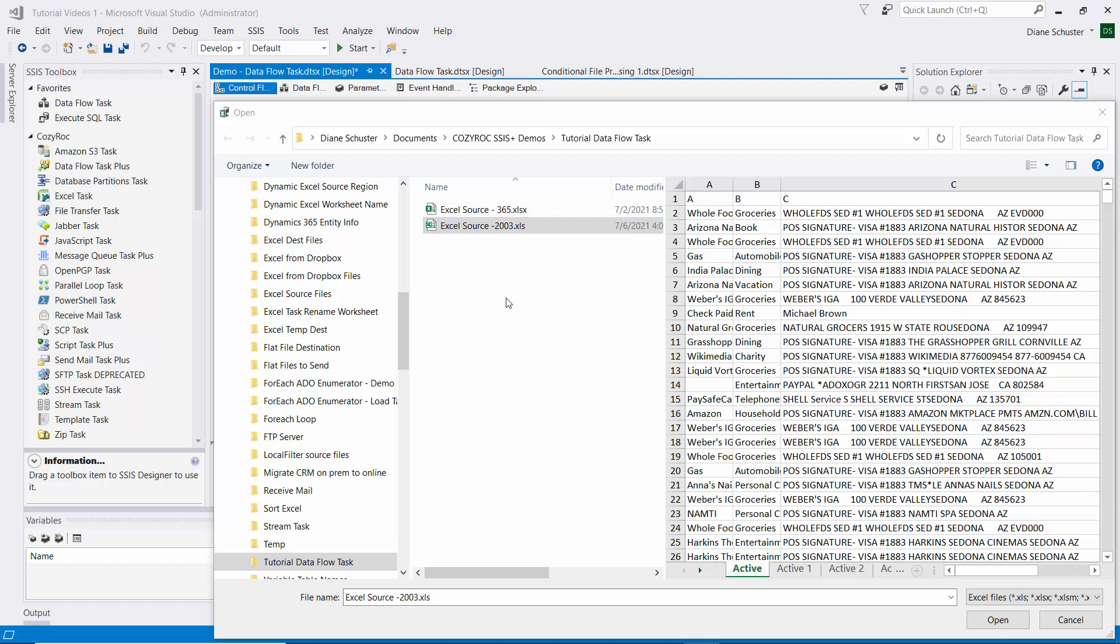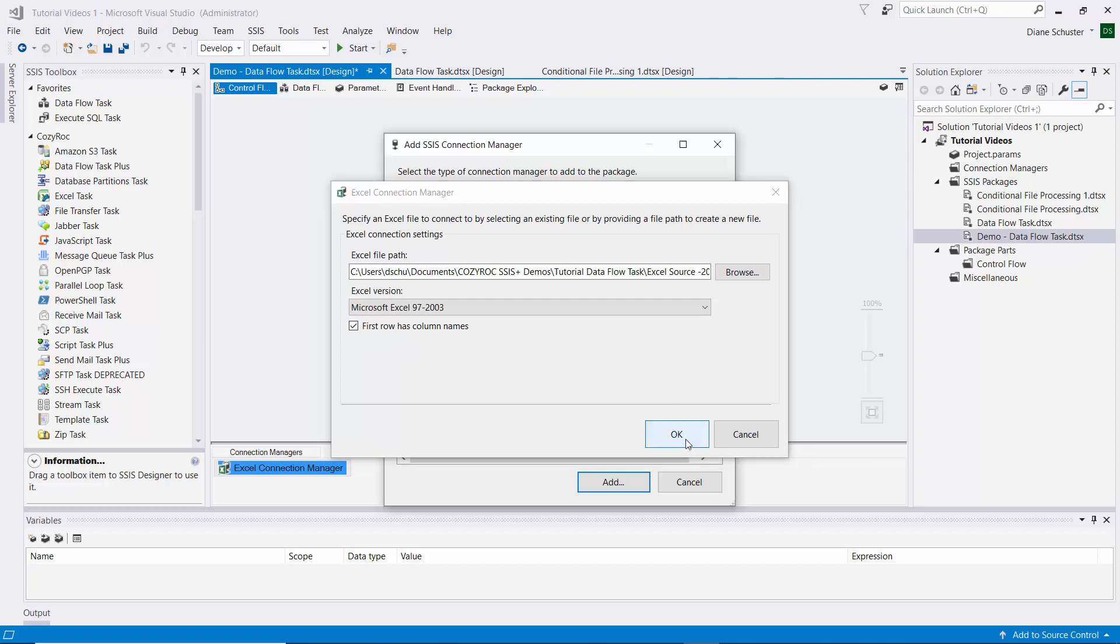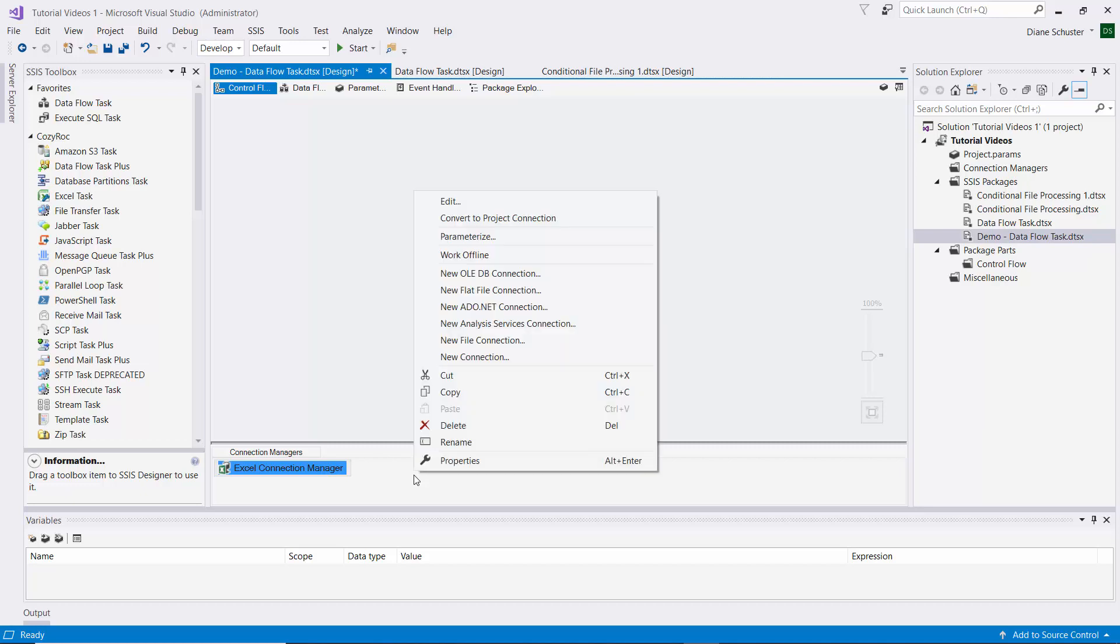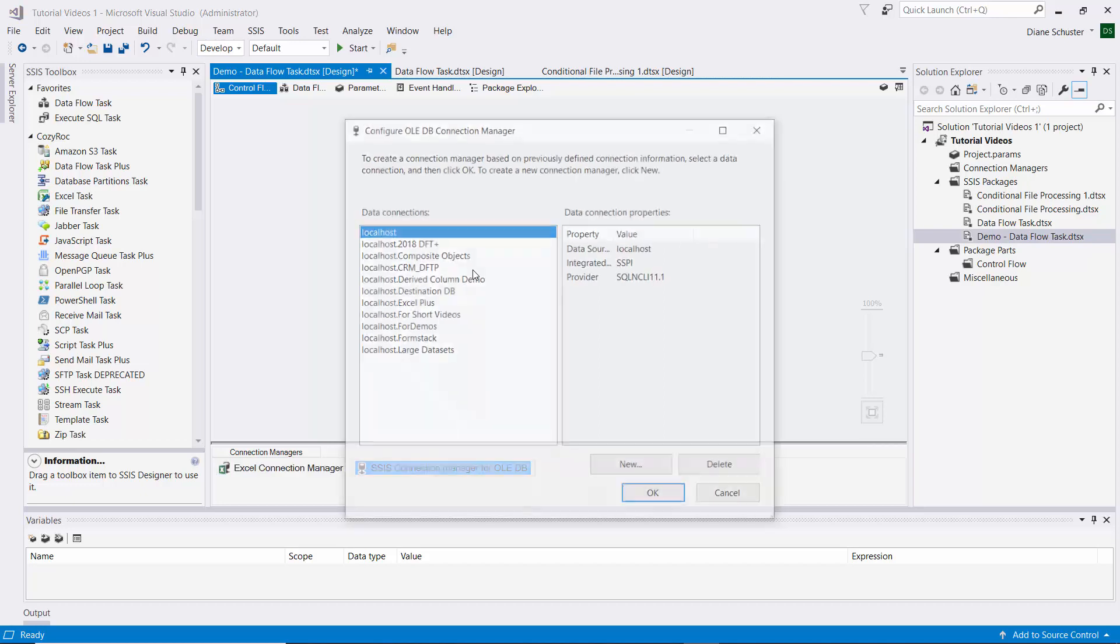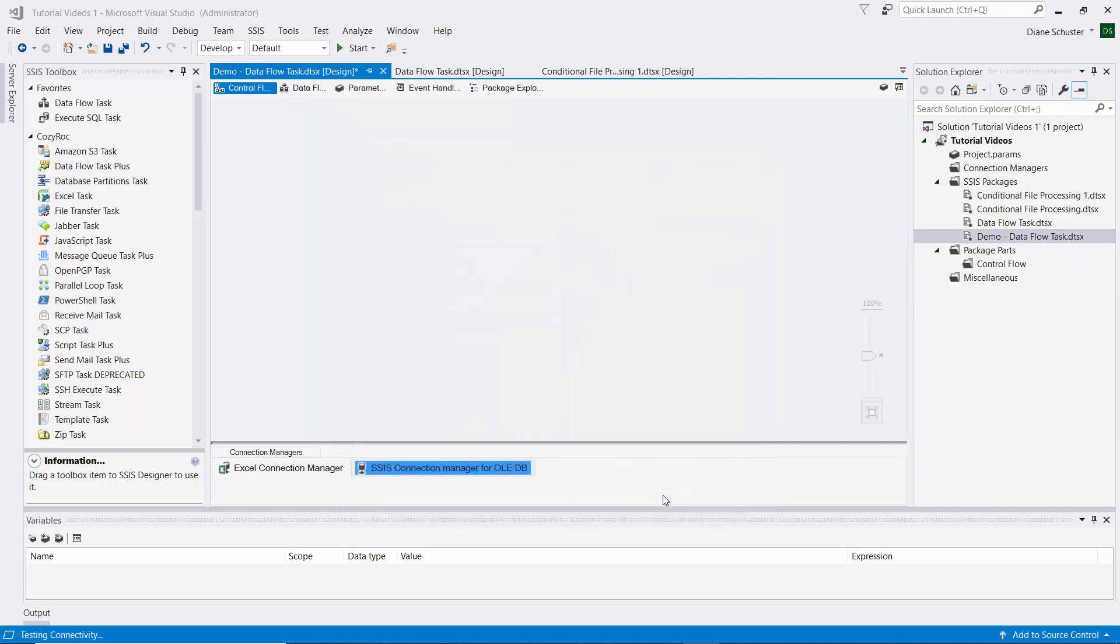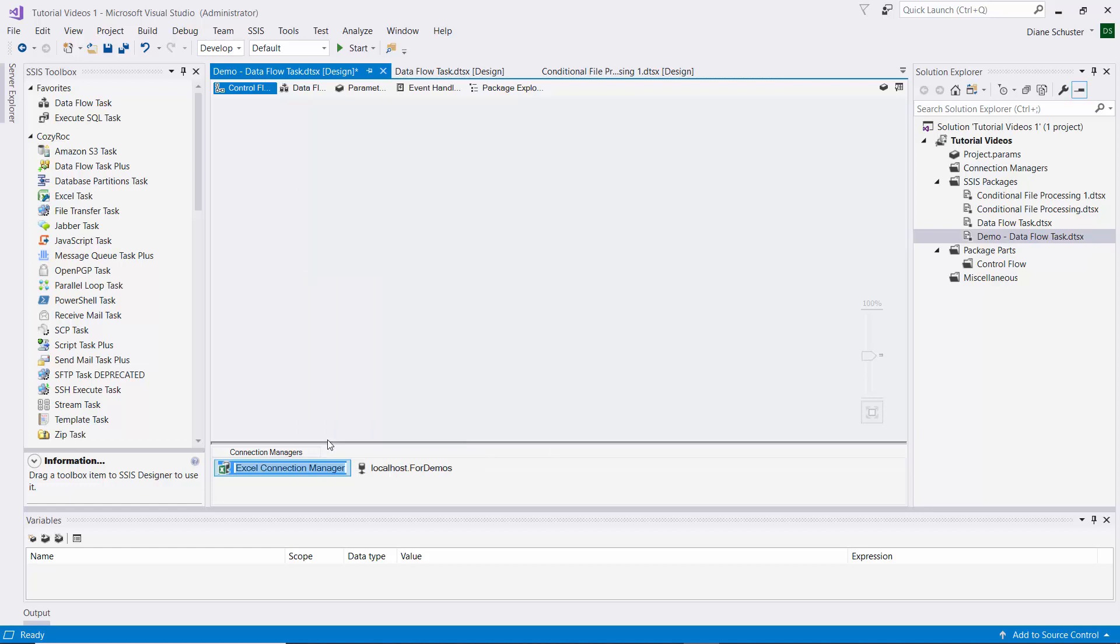The standard Excel component does not seem to work with the Excel file that I created in Office 365 with a .xlsx extension. So we'll open this one. The version is Excel 97 to 2003, and I leave this box checked that the first row has column names. Then I'll define the OLEDB Connection Manager. I'll rename this to Excel Source and this to OLEDB Guest.